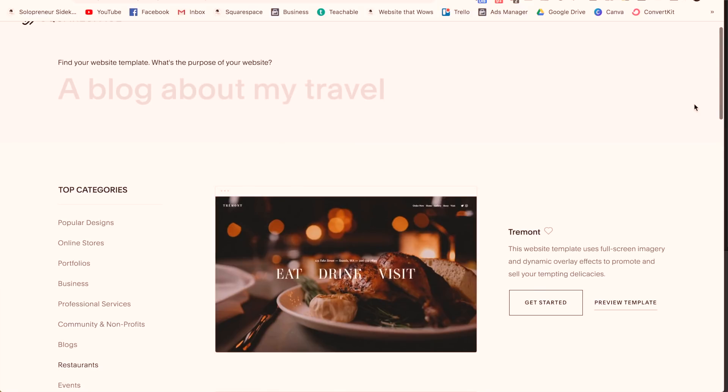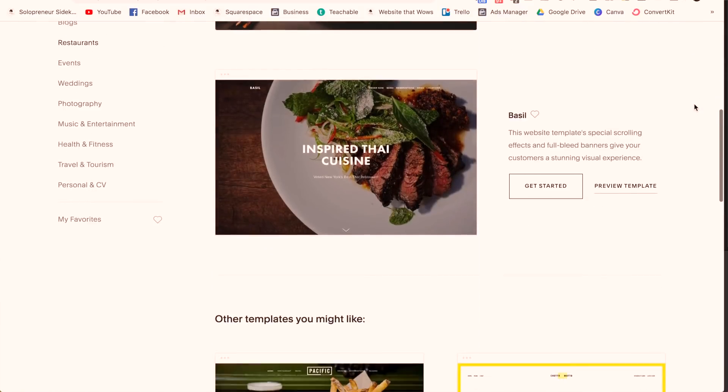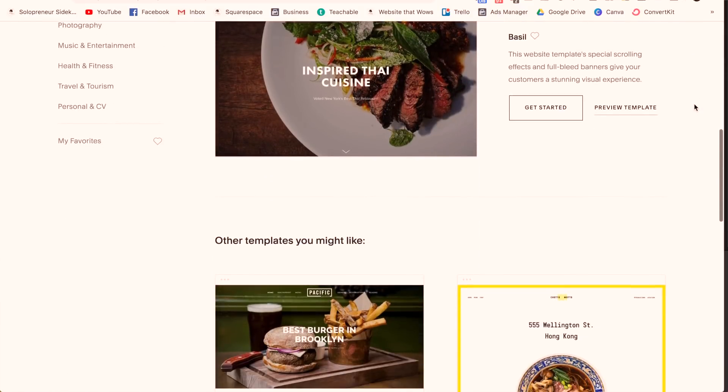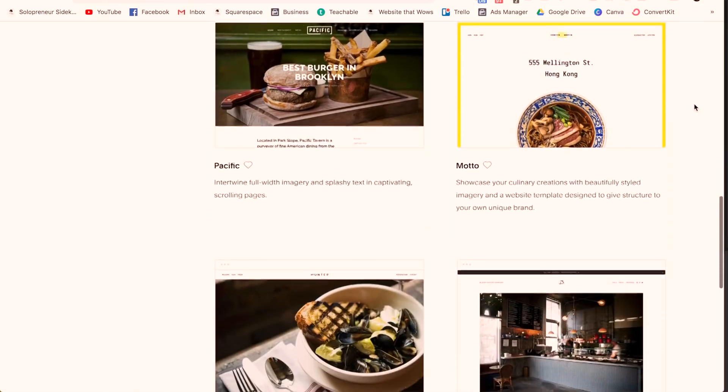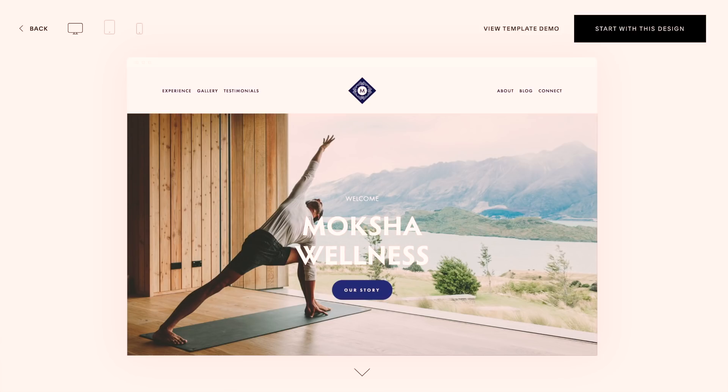The first thing is that it doesn't matter what the template has been designed for. For example, you're looking at the templates and you see that one is designed for a restaurant — that really doesn't matter. You can use any of the Squarespace templates for your business and you're going to customize all of that information anyway, so don't be distracted that one is a restaurant or one is a yoga studio. None of that matters because you can customize any of the templates for you.